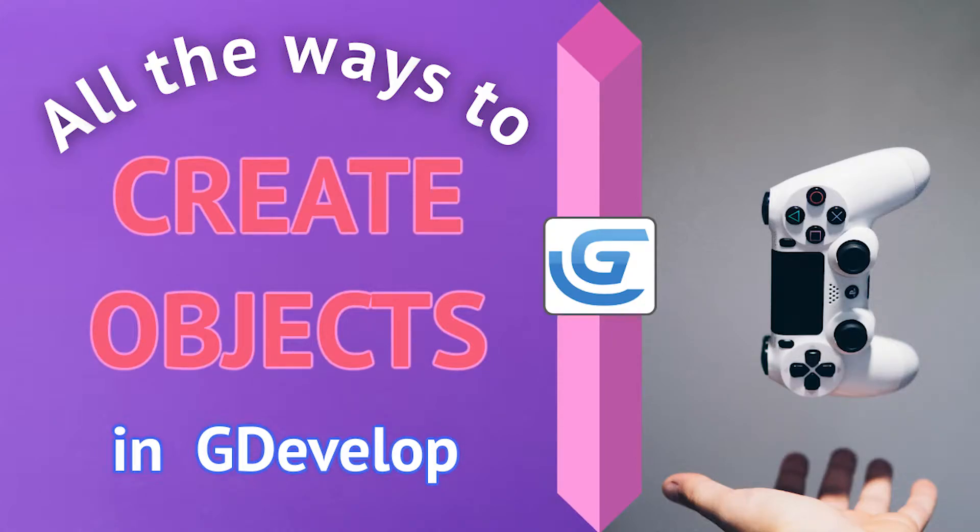Did you know there are over six different ways to create an object in GDevelop? This video will show you each of those ways, from basic to advanced.